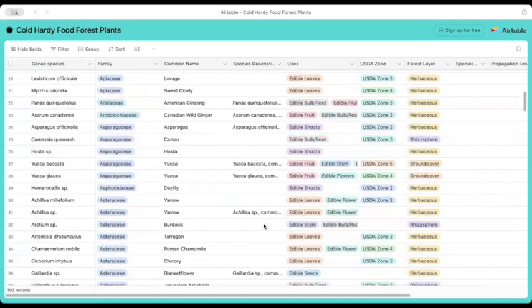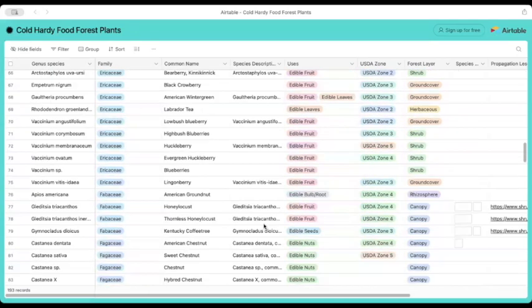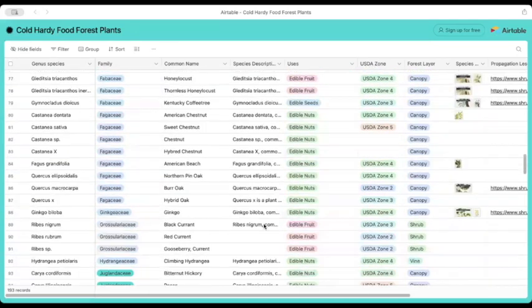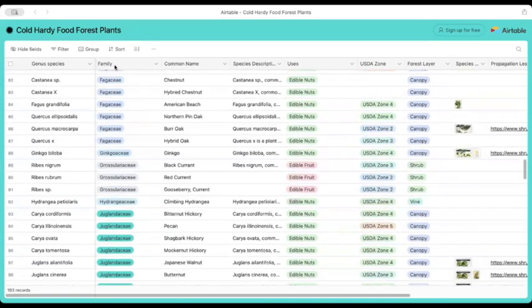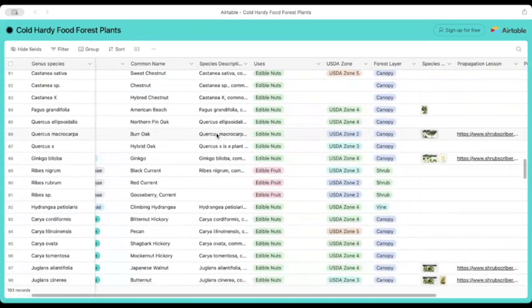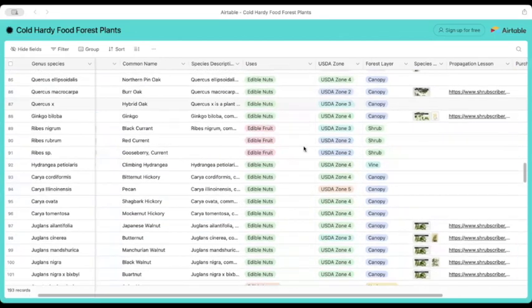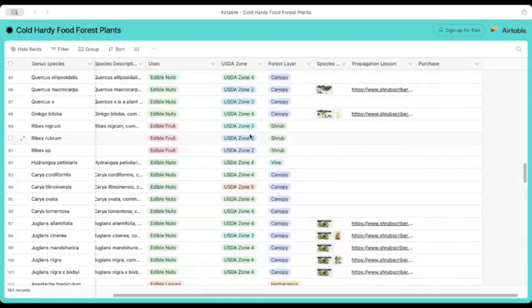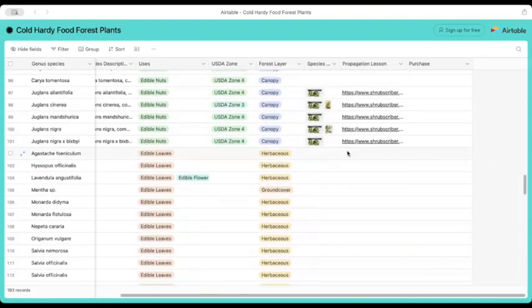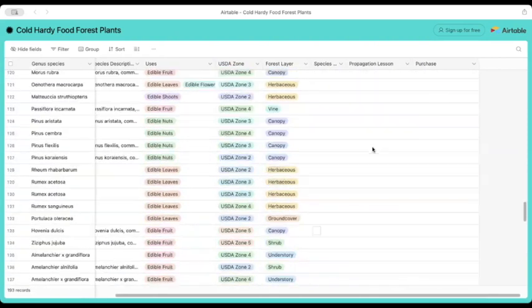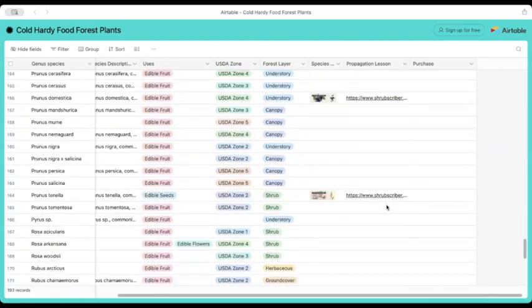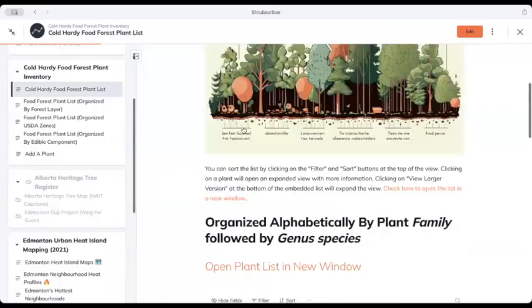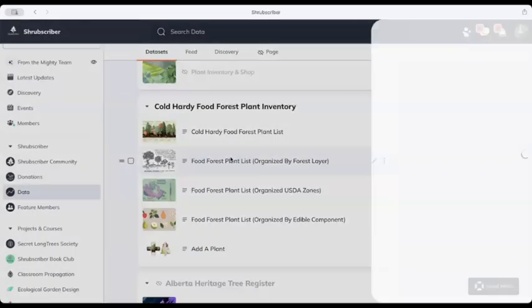We can even open this list in some different views to be able to see it in different ways. So here we're seeing our genus species, family, common name, descriptions, uses, USDA zones, forest canopy layers, and anything that has a propagation lesson within it. We can view this information organized differently.